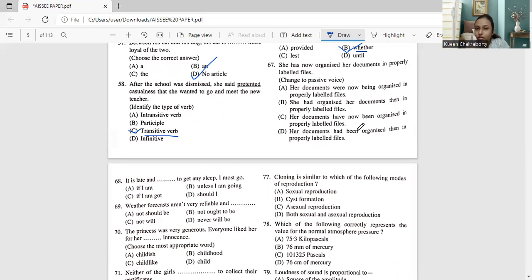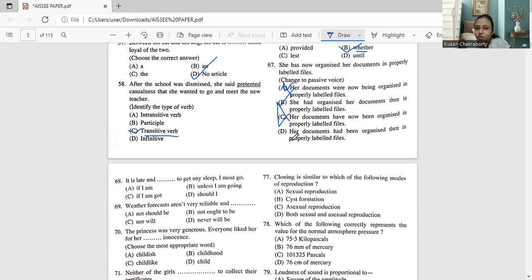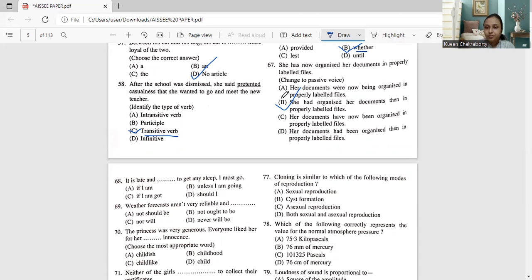'She has' changes, and 'now' changes to 'then'. So the passive form becomes: 'She has organized her documents then in properly labeled files.' Checking the options, option A is wrong, option B — 'she has organized her documents then in properly labeled files' — is correct. Options C and D are also wrong. The correct answer is option B.